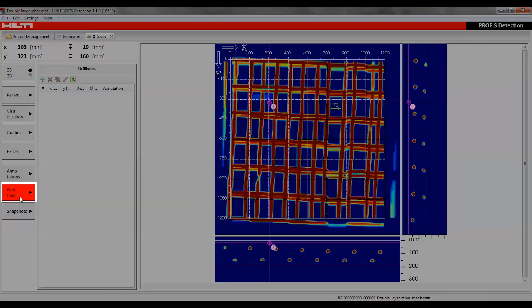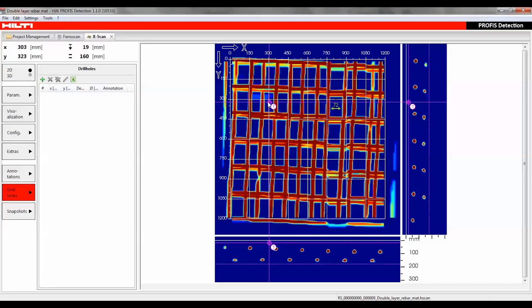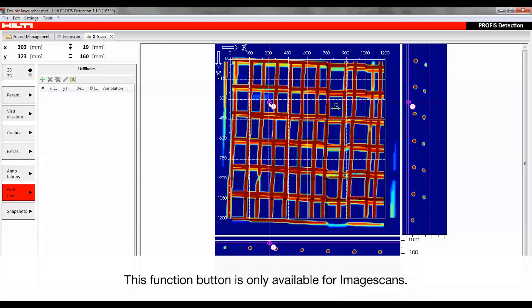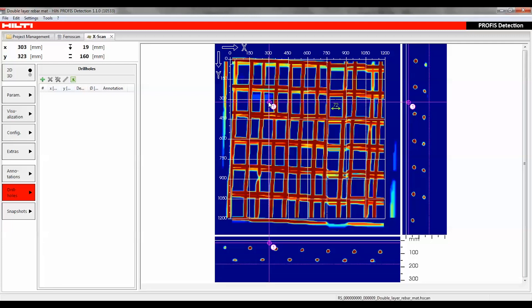The drill holes function is used to place or edit drill holes in the 2D visualization, including depth and diameter information. The 3D visualization shows the drill holes in a cylindrical form.